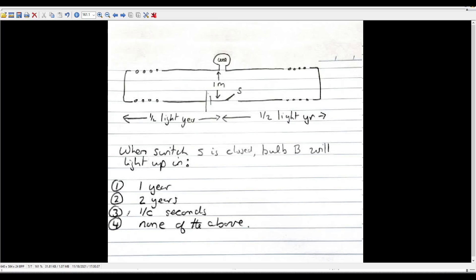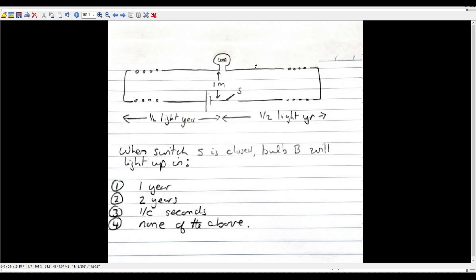And some people chose answer three here, which is one over C seconds, which basically would assume that the energy can travel straight to the bulb that's only one meter away and cause it to light up. And I saw a few different reasons of why this would be, but obviously none of them were super detailed. One of the more obvious reasons you might think is, well, these lines here are going to have some capacitance between them, right? They're basically a capacitor. So you can kind of draw that in.